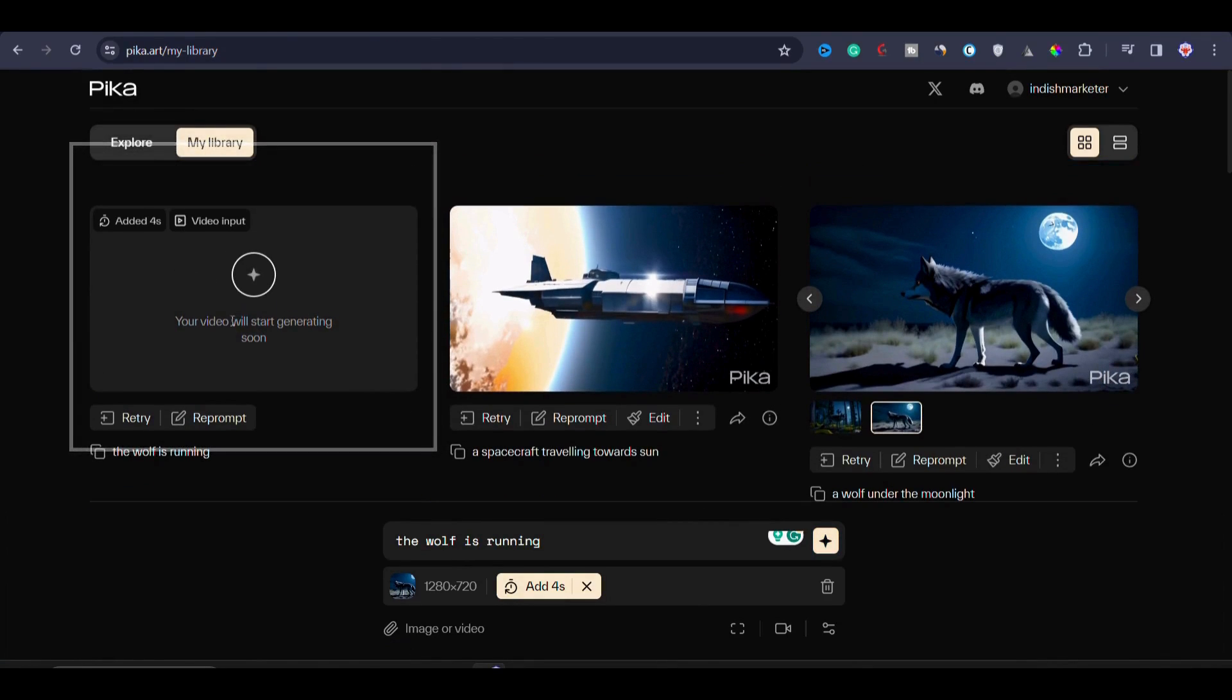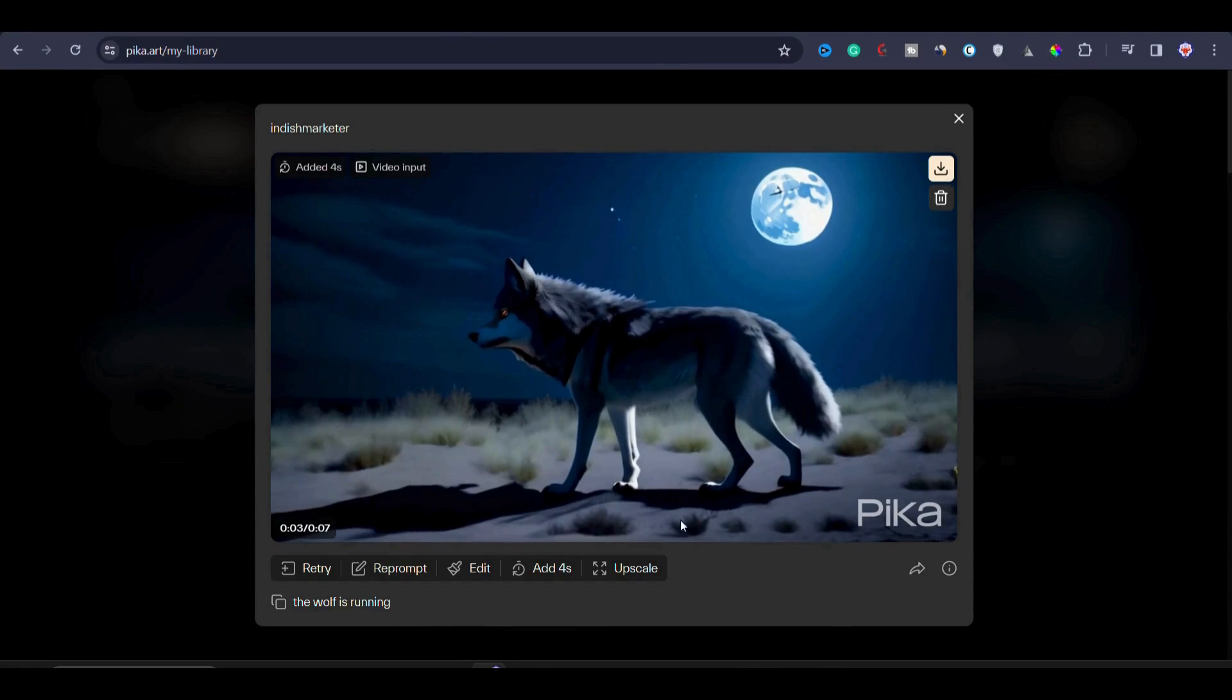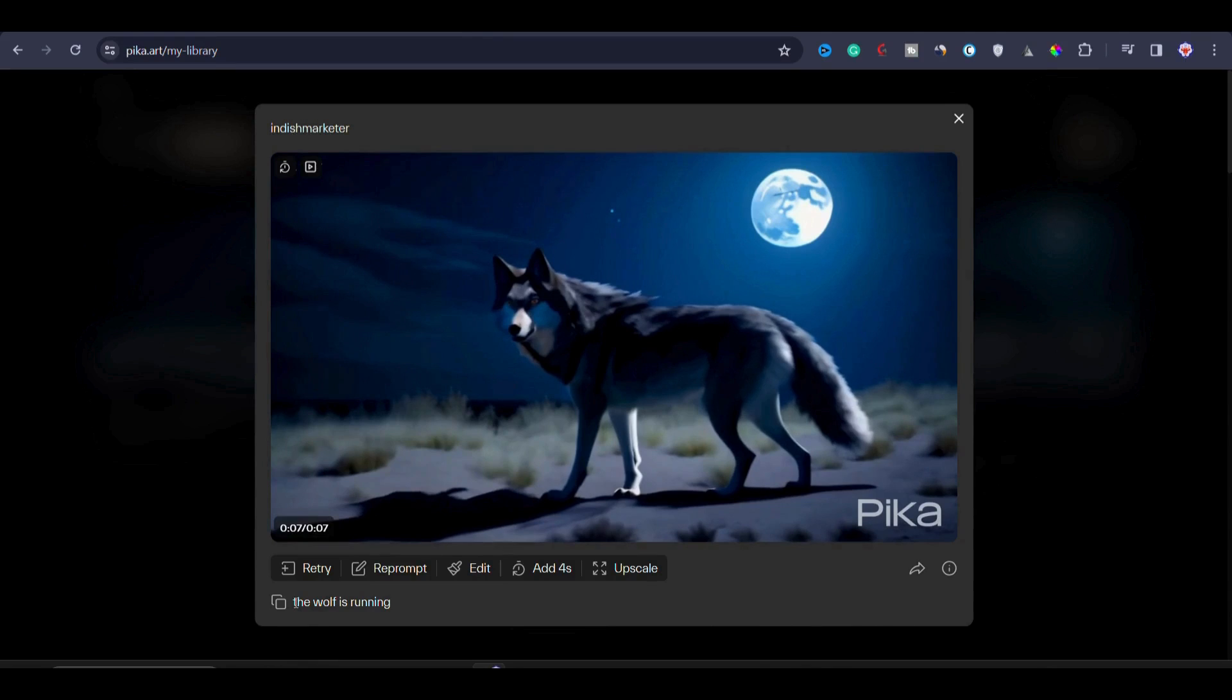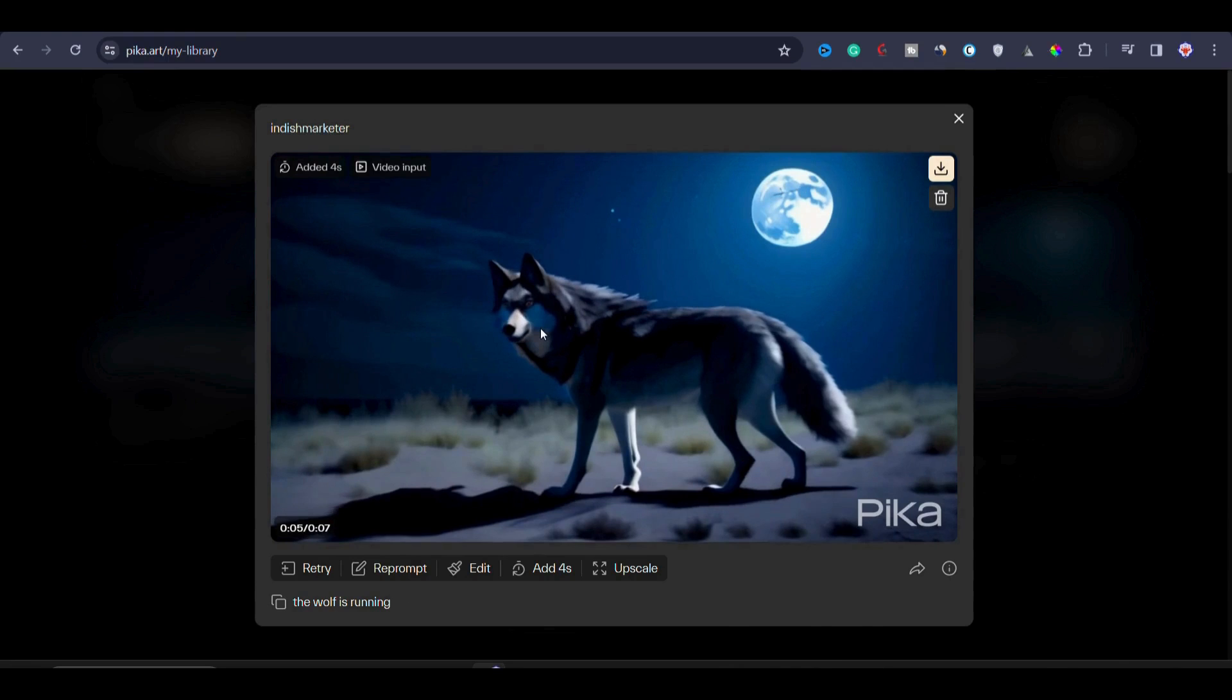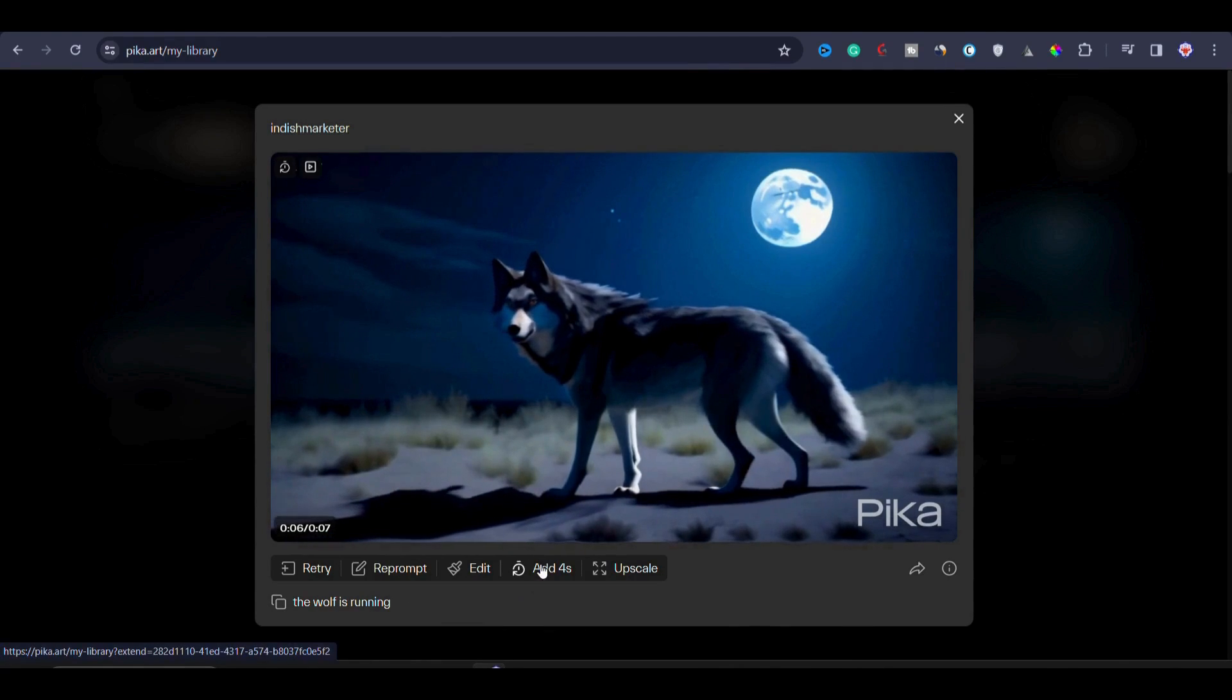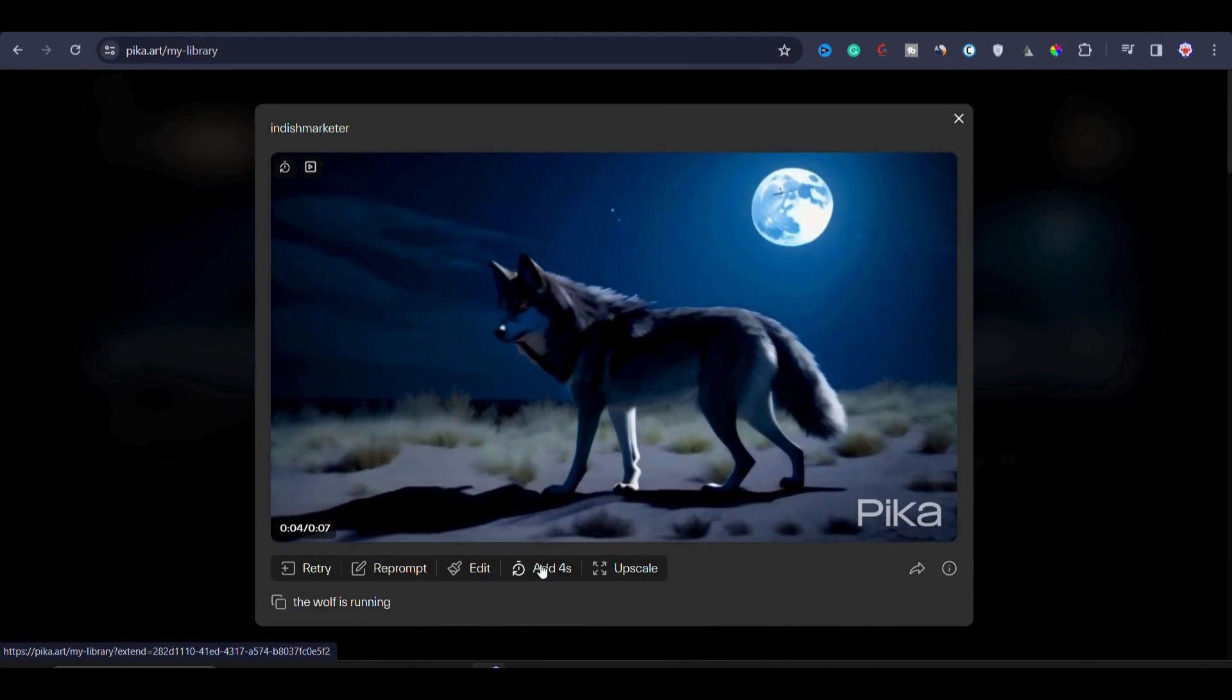Now you can see the video started generating. We have to wait for some moment. Now you can see that the video is finally generated. If I make it full screen, you can see that the video is now 7 seconds long. I prompted it to generate 'the wolf is running,' but it has not done that. Instead the wolf is looking towards us. But anyhow, the video is not deformed at all and it's looking good. You can also extend this video again up to 4 seconds. It is literally helpful if you want to add more seconds to make the video a bit longer.